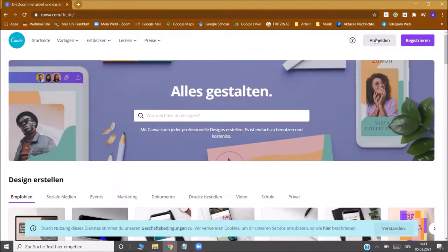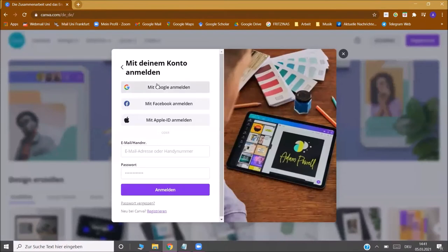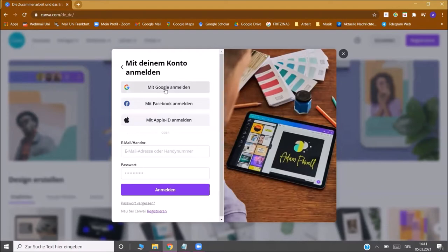Once you're registered you can log in again with your Google account, your Facebook account, with your Apple ID, or with your email. So let's log in.